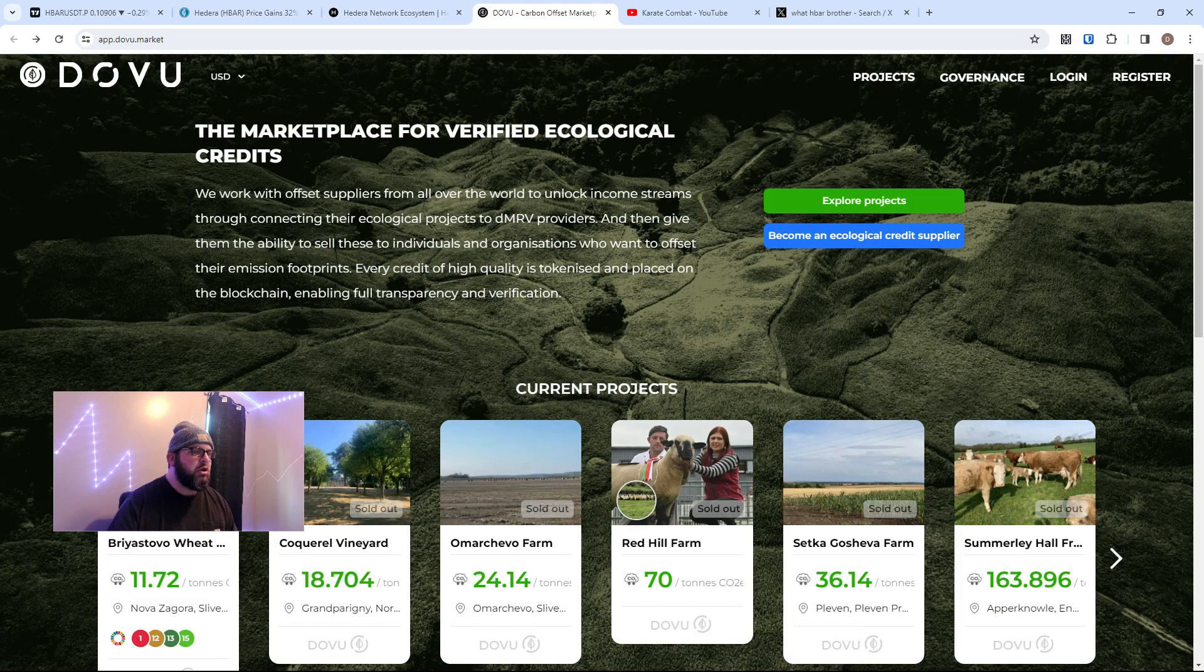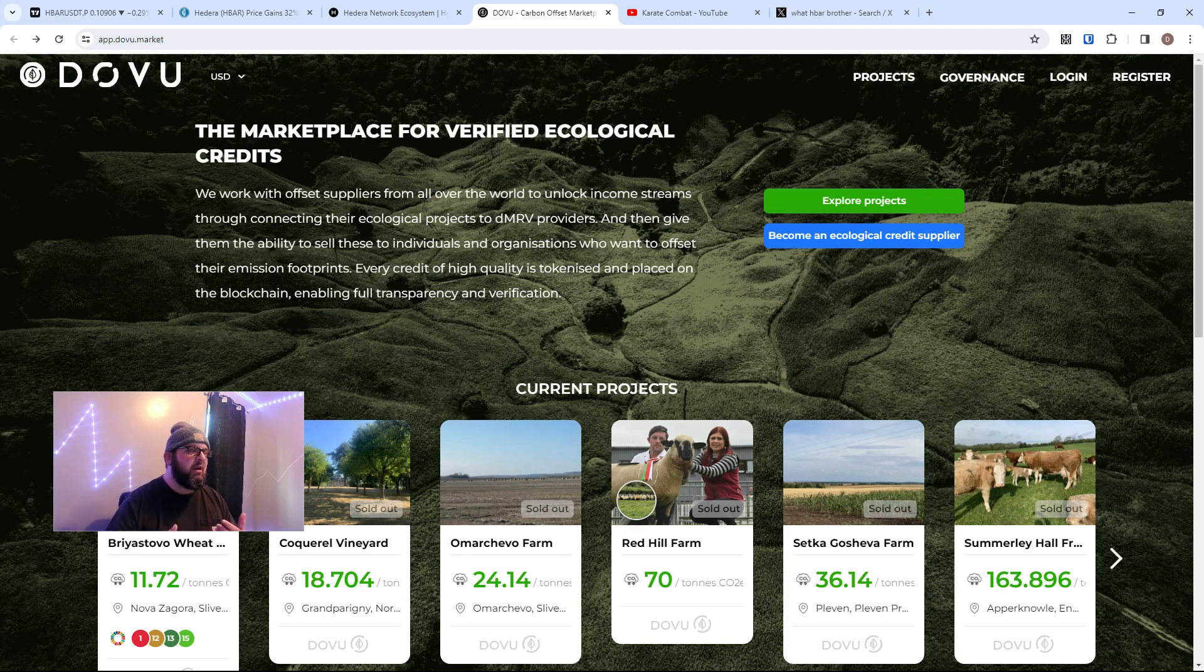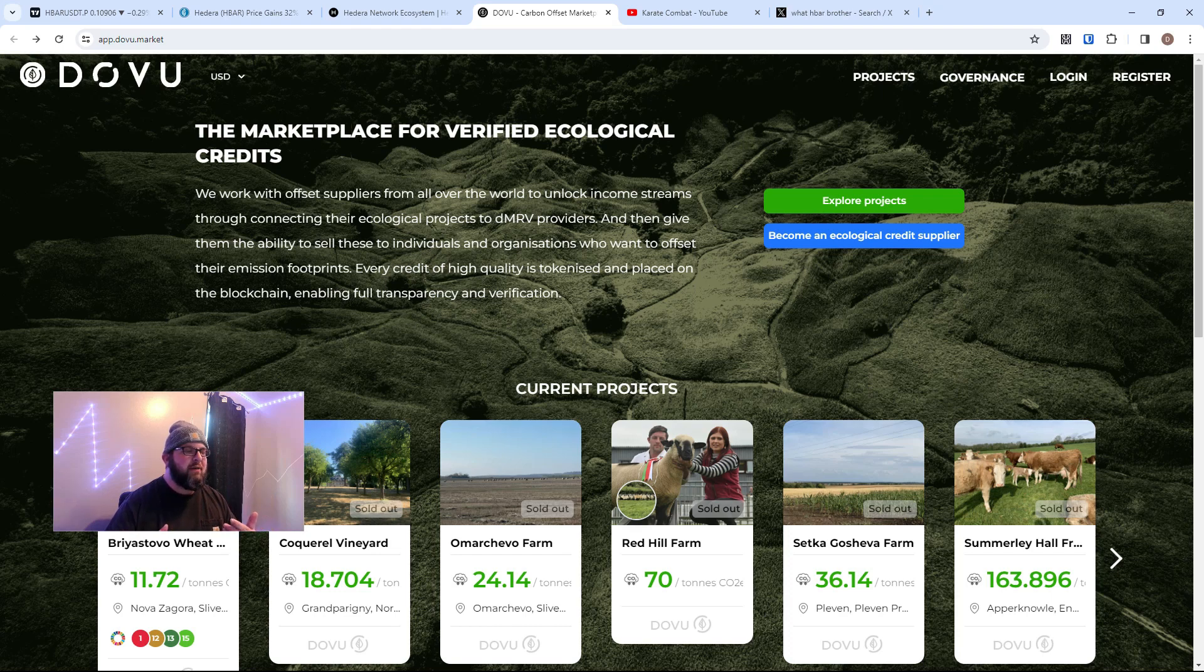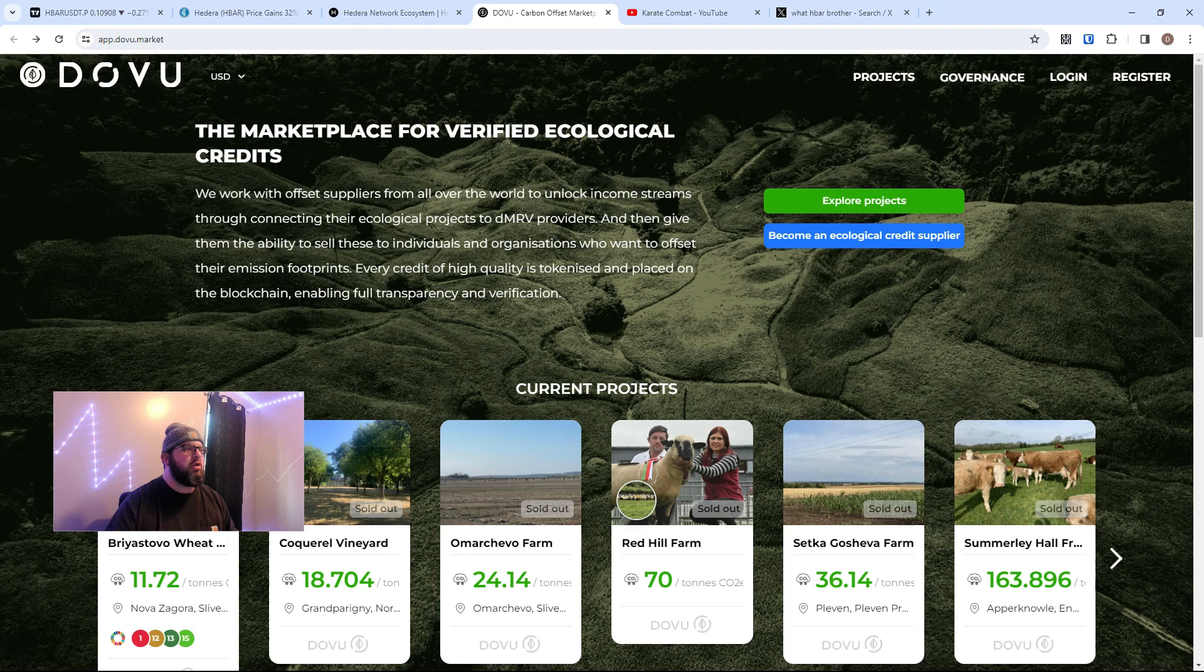And I'm gonna get into some other applications that are being built. DOVU's one—DOVU guys has its own carbon emissions market for companies to purchase back and do carbon offset. So super amazing project. DOVU, Karate Combat, there's just so many good projects and applications being built on Hedera.